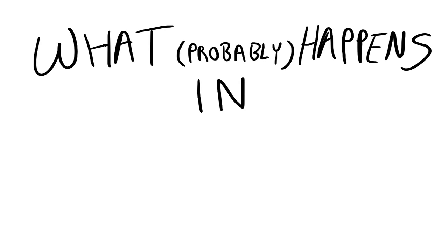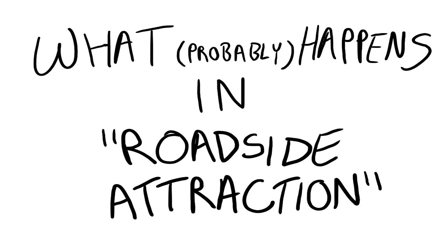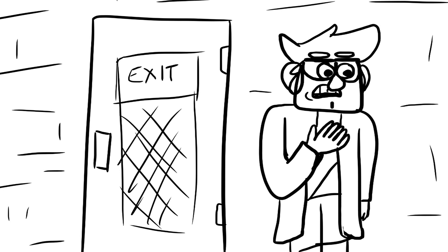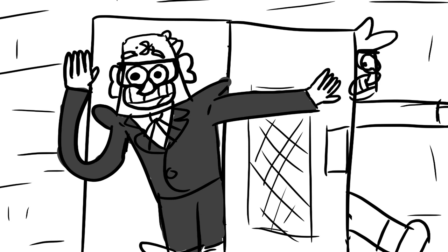What probably happens in Roadside Attraction. All right, the house is protected now. As long as none of us leave, we should be safe from Bill. Hey kids, who wants to go on a road trip to sabotage all the other tourist traps in Oregon?